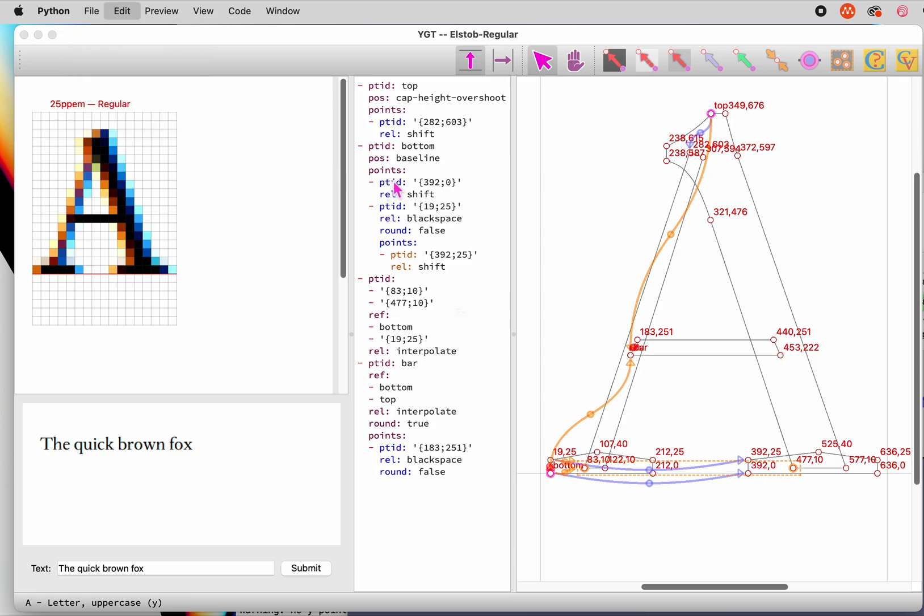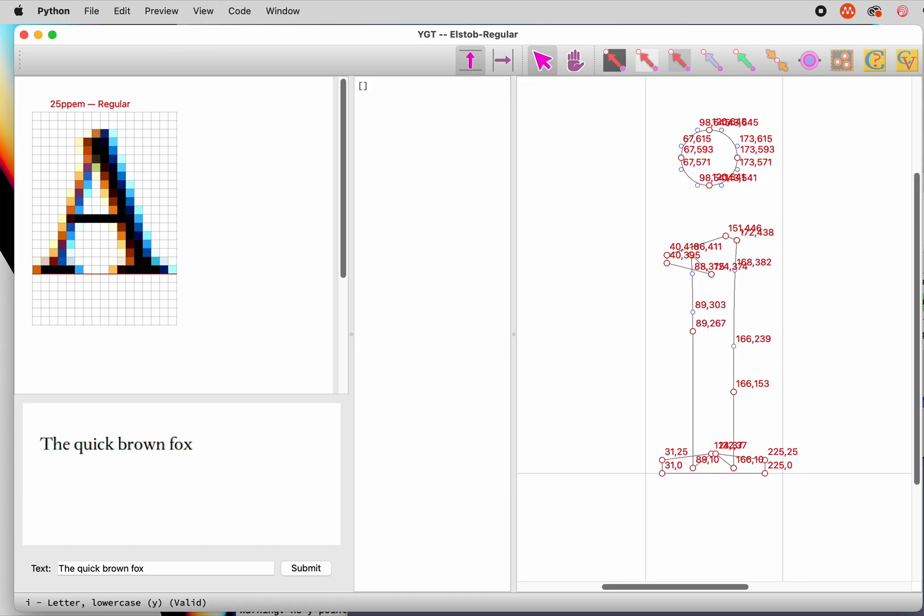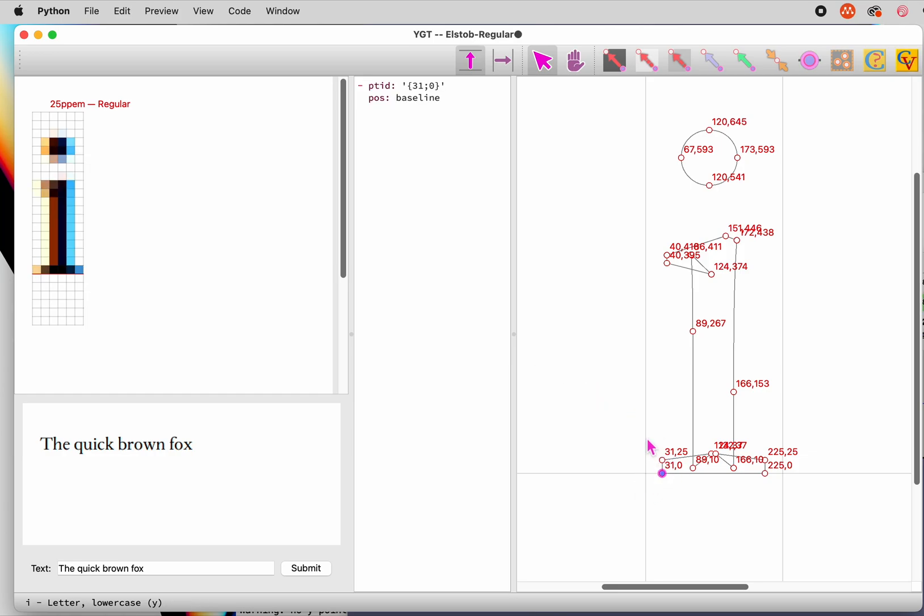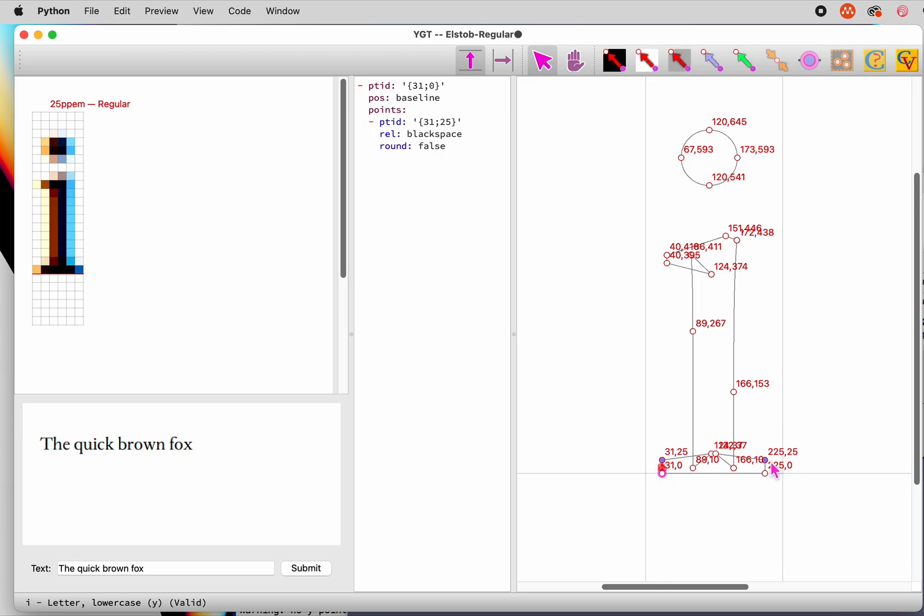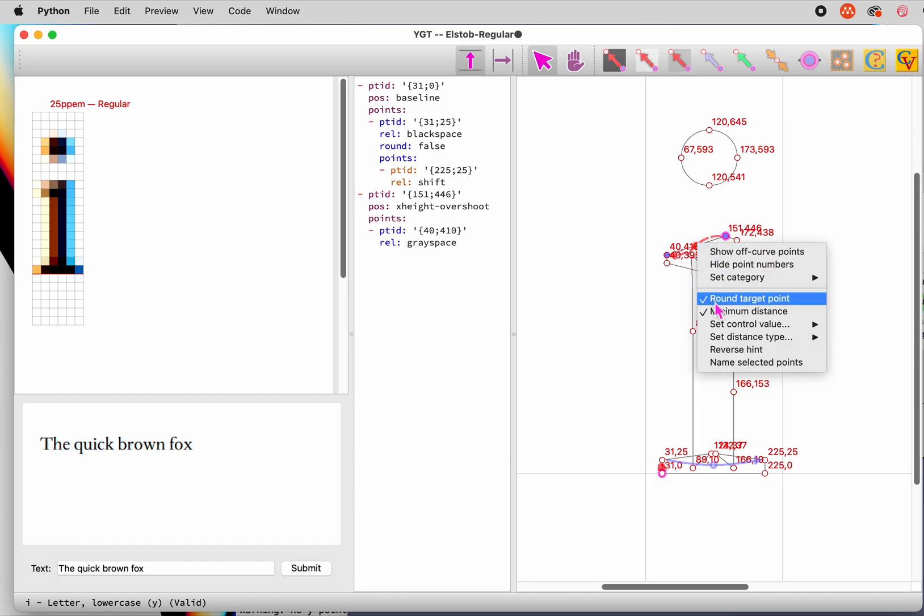We'll do one more glyph, the letter I. The lower part of the letter, the minim, is easy to hint and we can do it in a few seconds. Place an anchor. A black space hint and a shift hint for the serif. Then an anchor for the top of the minim. For the beak, a gray space hint without minimum distance. And a black space hint to give it a bit more weight.